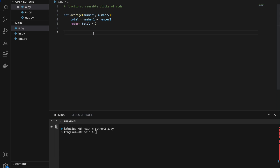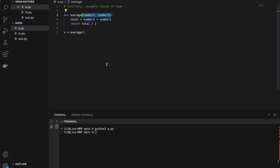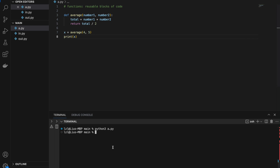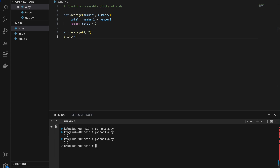Let's try to find the average of four and five. We create a variable and call our function by writing 'average(4, 5)'. To call the function we need the function name followed by open and close brackets, and in between the brackets we pass the correct parameters. Our function is defined to take in number one and number two, so we pass in four and five. Whatever is returned by the function will be stored in variable x. If we print x, we get 4.5, which is the correct average. Let's change the second argument to seven — running again gives us 5.5, which is the correct average of four and seven.